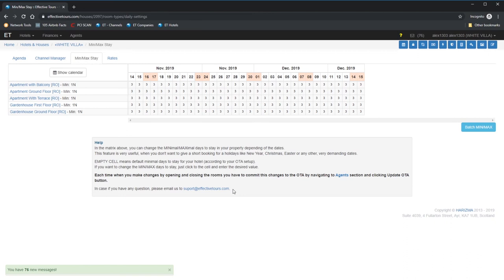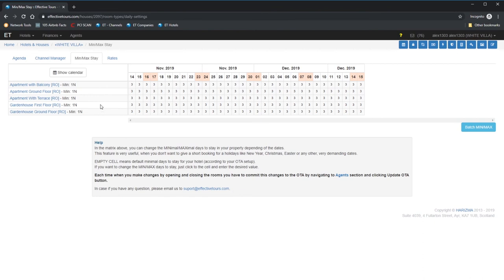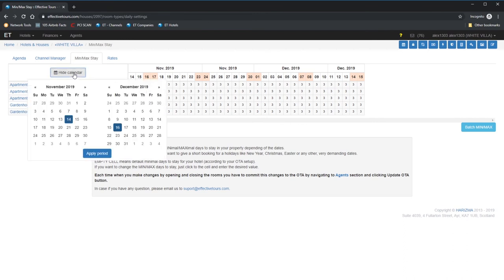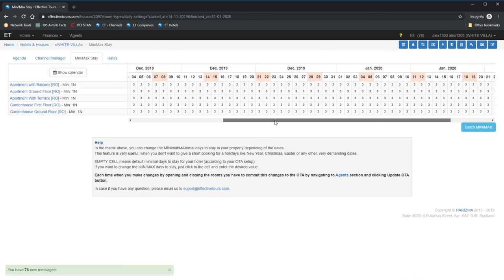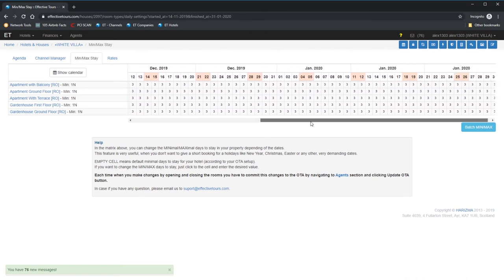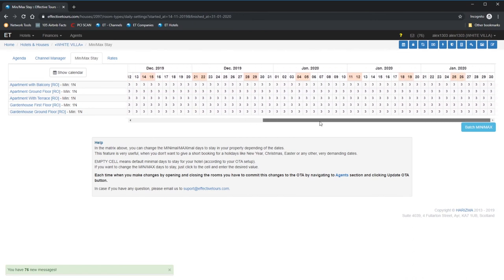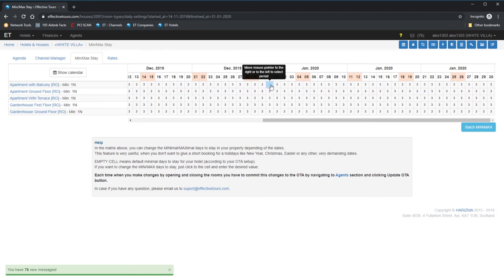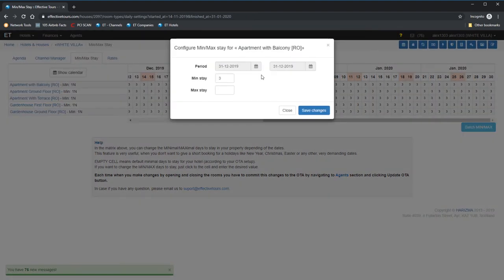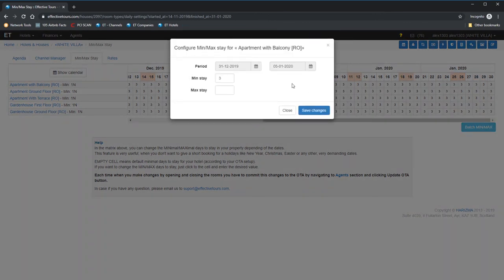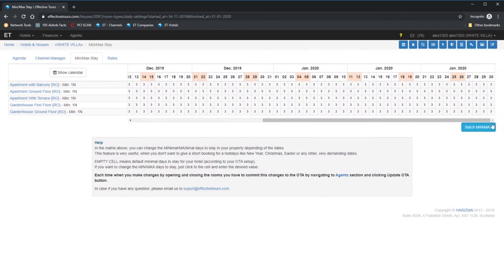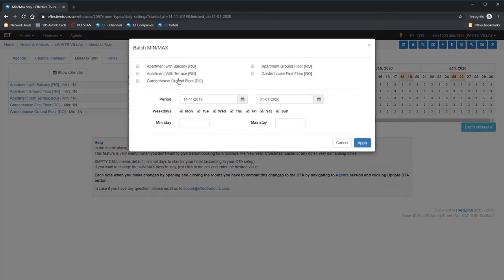In this particular case, it's minimum 3 nights stay. It means if somebody is looking for this property online for one night, he or she will not get any offers. This option is very useful to block short bookings during the peak season, for example New Year's Eve or Christmas. You can change the values same way as for the rates.